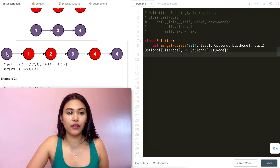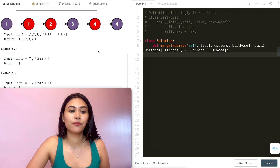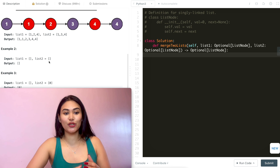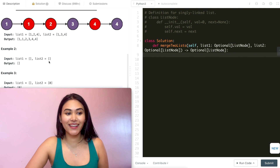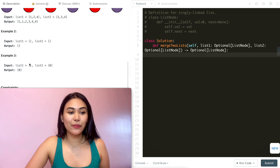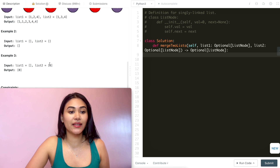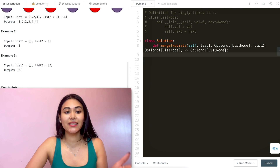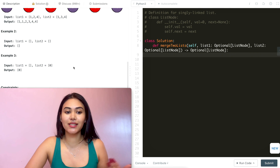And we return the head of that. Example two, we have nothing in either list, so we just output nothing. And example three, we have nothing in list one and just a node in list two, so we just return that entire list two.